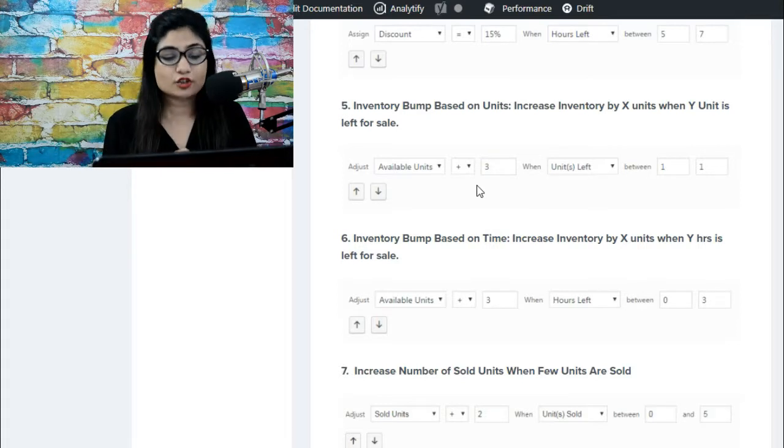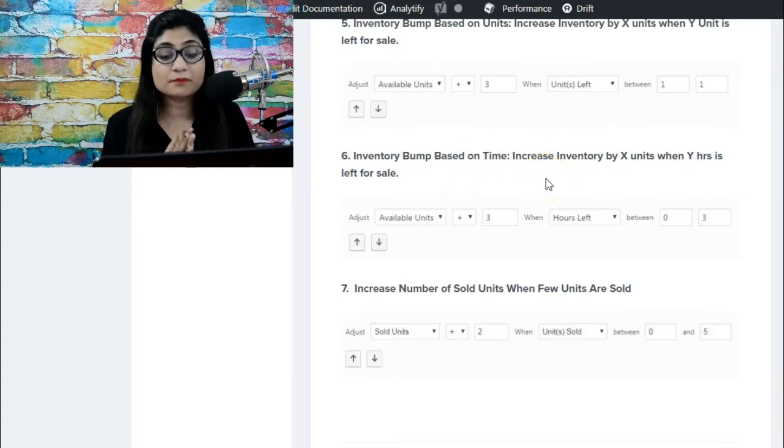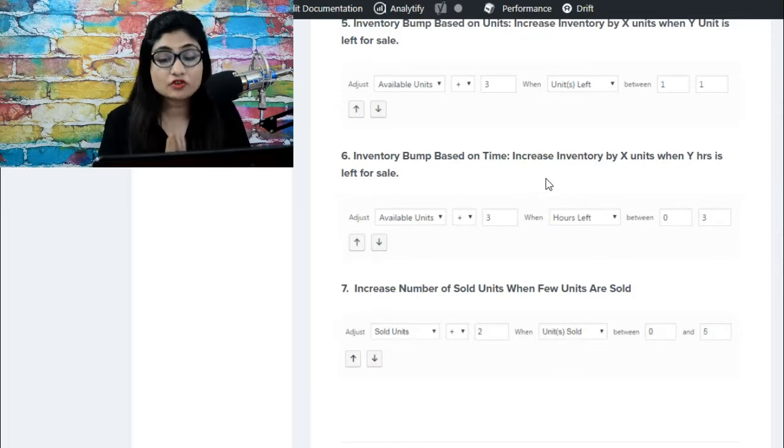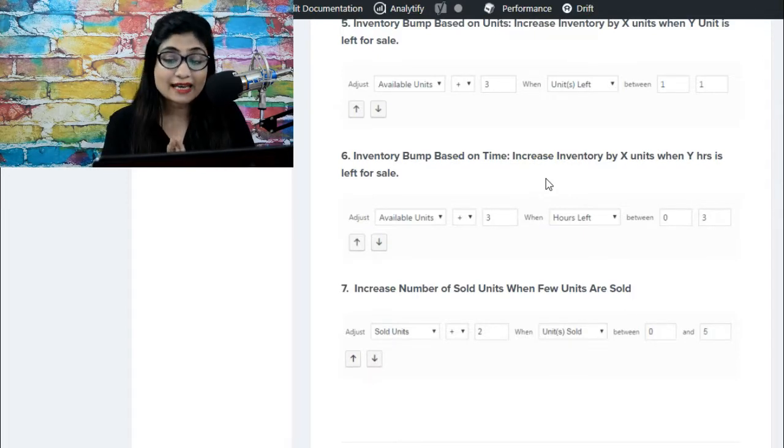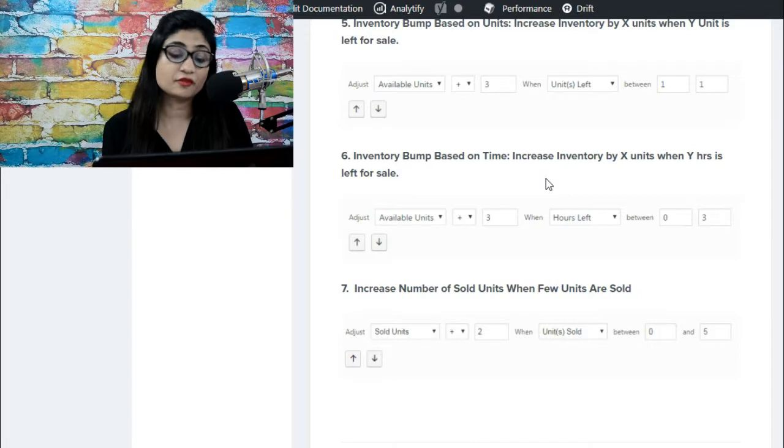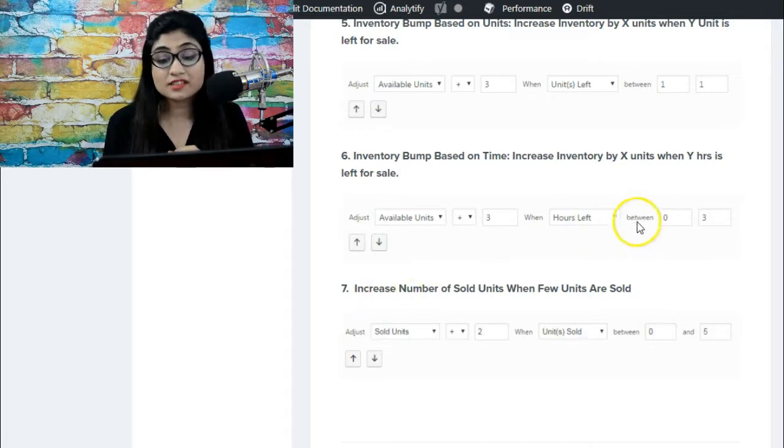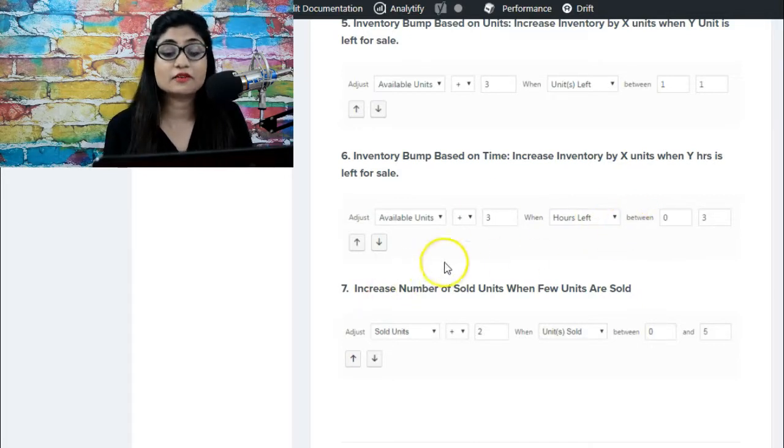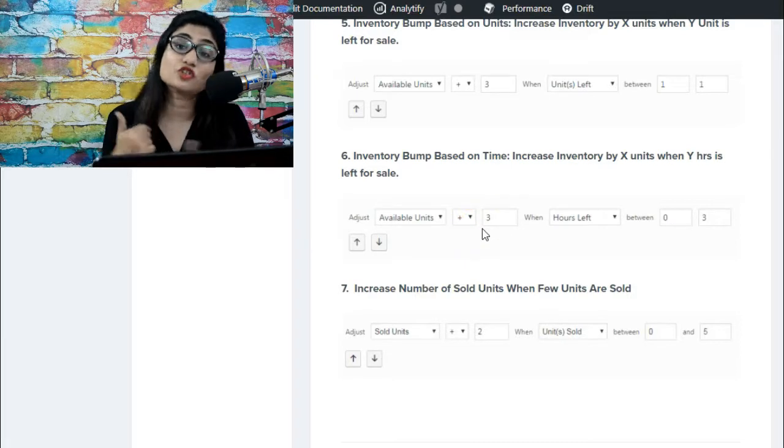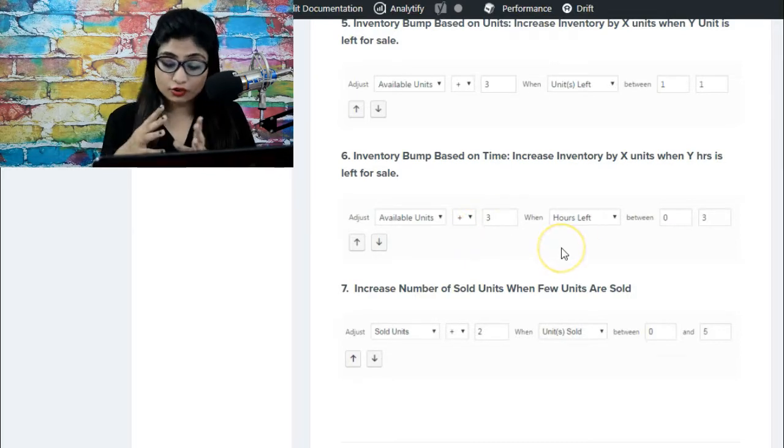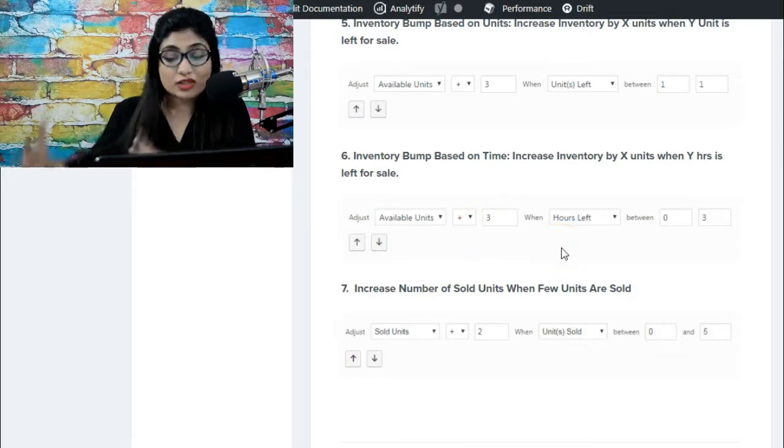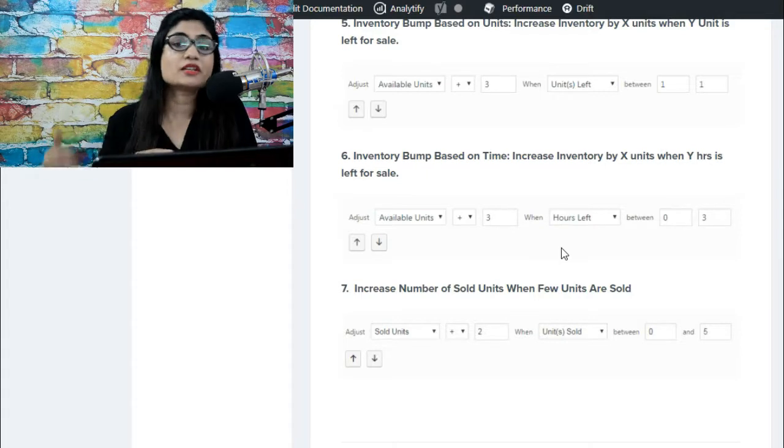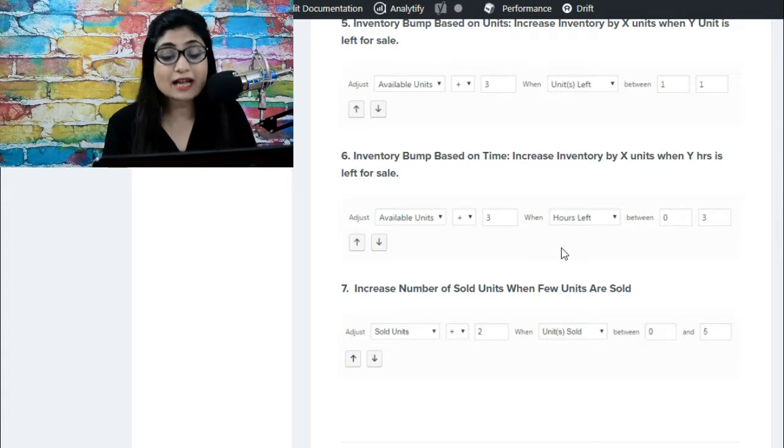Then inventory based bump - increase inventory by X units when Y hours are left for sale. So when between zero to three hours are left for sale, bump up available units by three. During the last three hours of your campaign, you want to increase the available units by three, so you can do that as well.